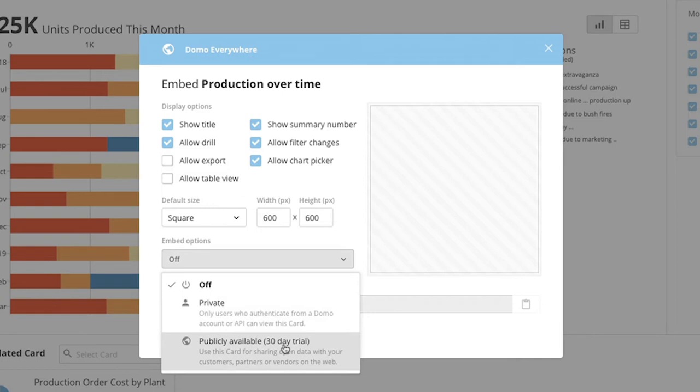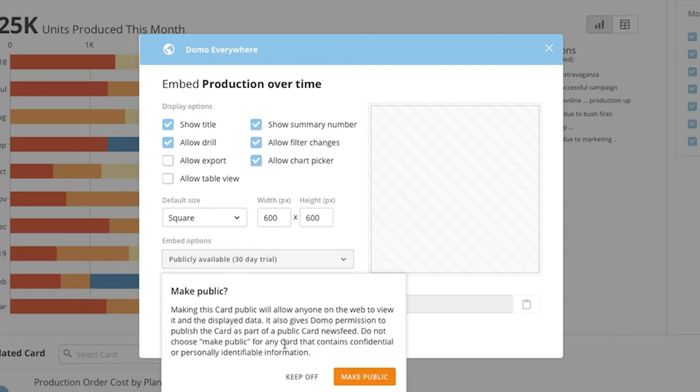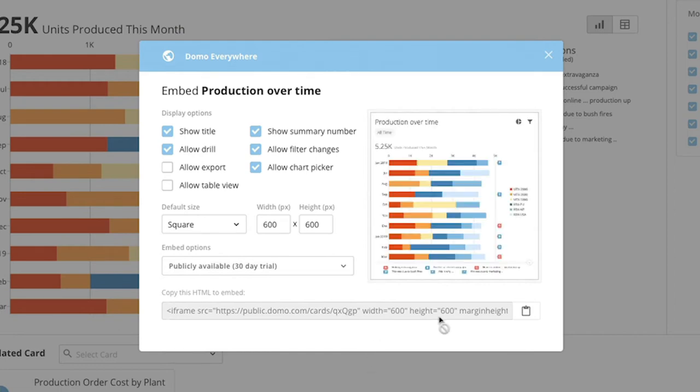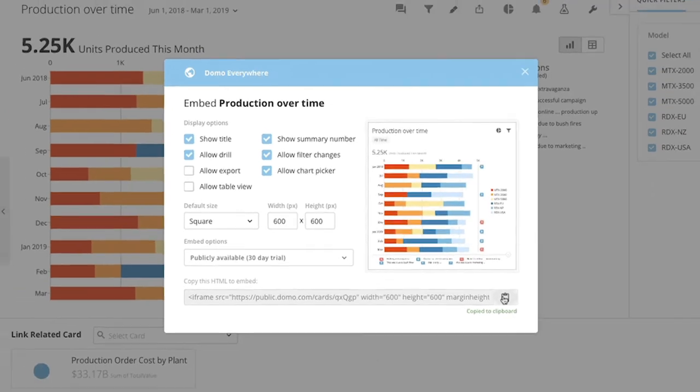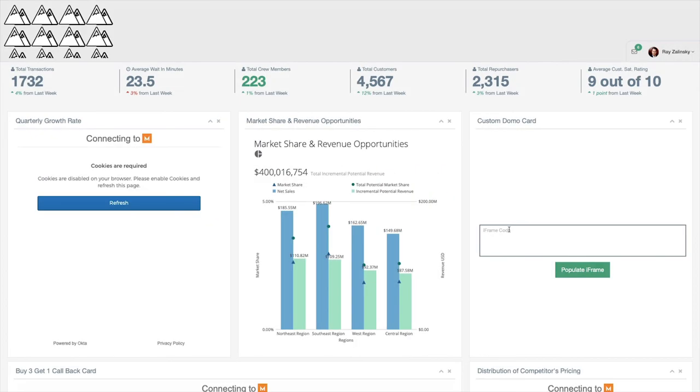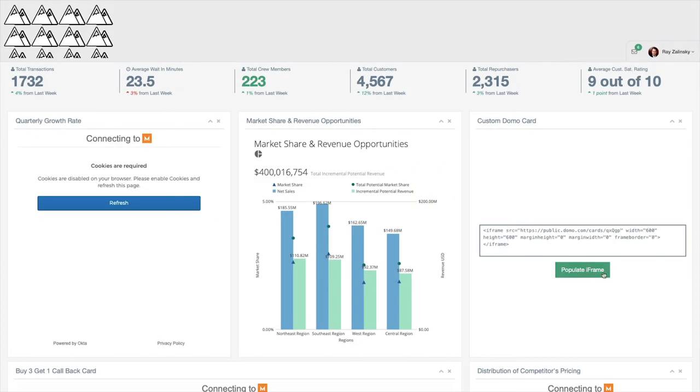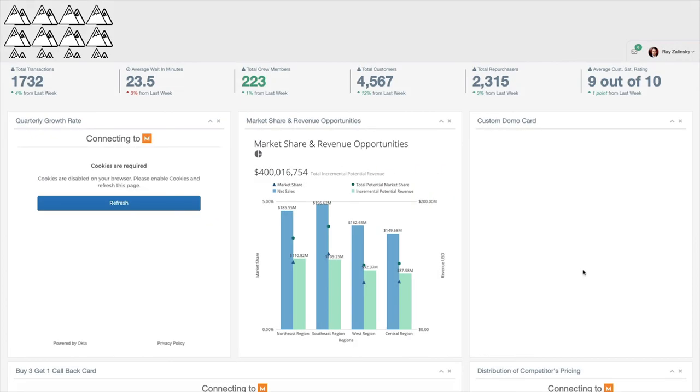Public embed is to consume data only. We can publish a URL and anyone with access to the card link can see the data. We can share it on public websites, blogs, or social media platforms. For instance, we can embed this card onto our company website.